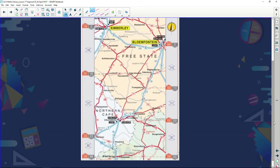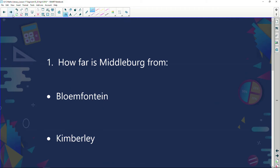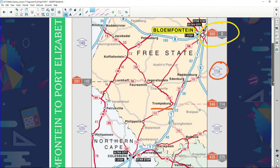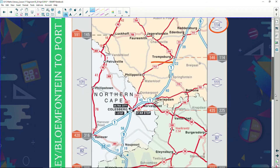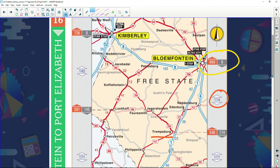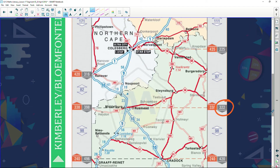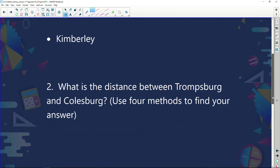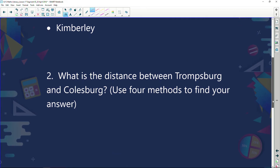Now let's look at some questions. First: how far is Middleburg from Bloemfontein or Kimberley? Finding Middleburg on the map — from Bloemfontein to Middleburg it's 322 kilometers. From Kimberley to Middleburg — Kimberley works on a different side of the map — that distance is 398 kilometers.